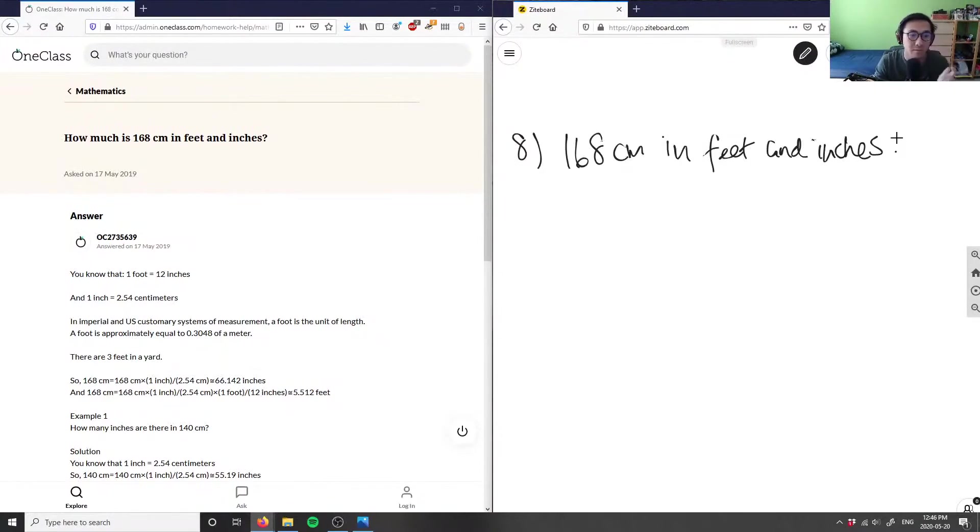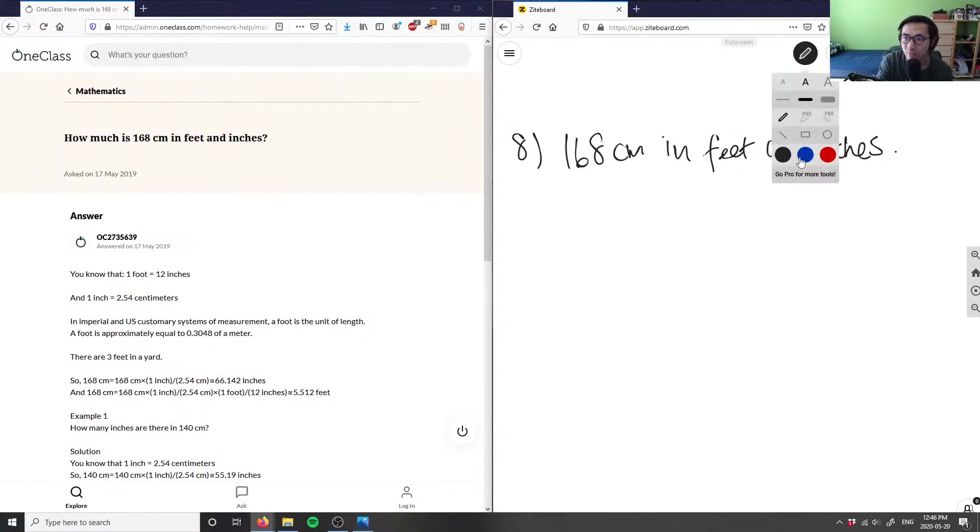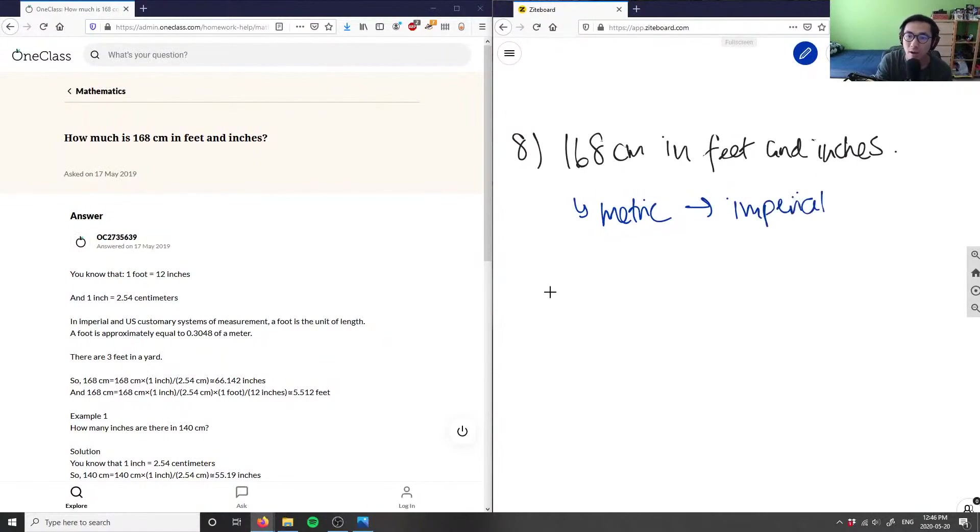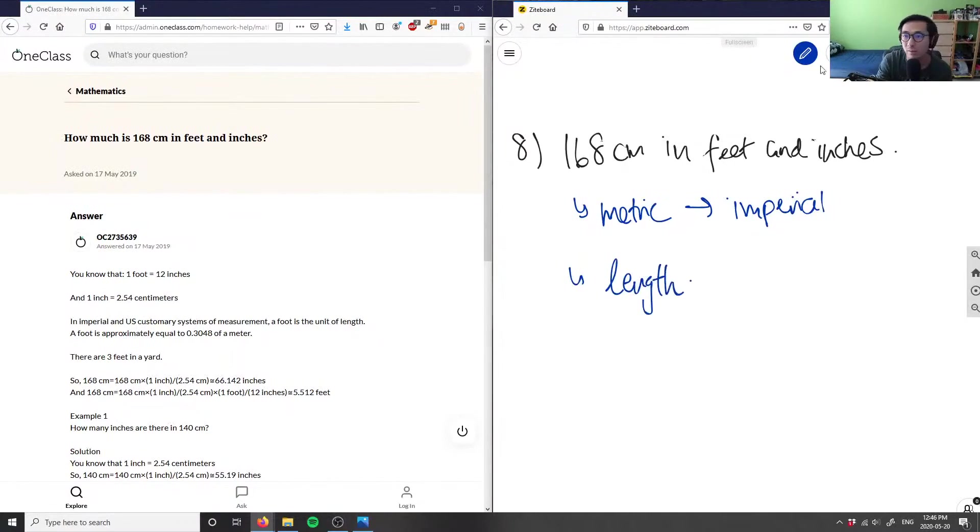What we have to do is convert centimeters, which is in the metric system, to feet and inches, which is in the imperial system. I have to figure out a conversion factor to measure this length in both systems.